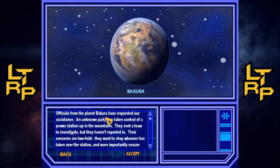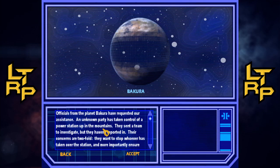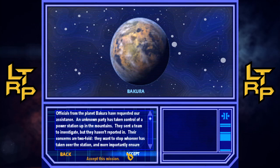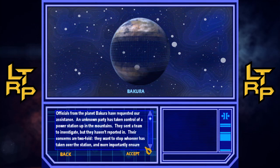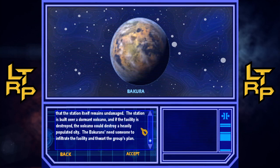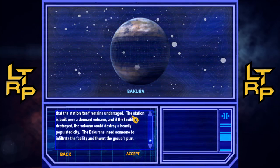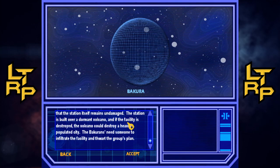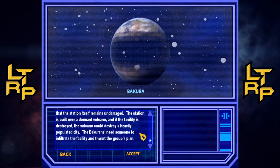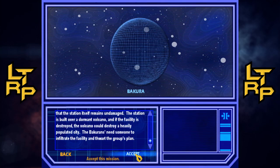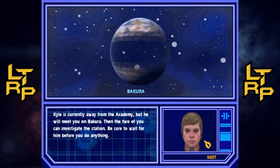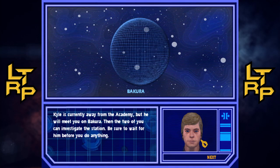We've got mercenary activity, droid recovery, emergency assistance, merchant rescue, cult investigation. Let's go do emergency assistance because that seems like an emergency. Officials from the planet Baccaro have requested our assistance — an unknown party is taking control of a power station up in the mountains, and they sent a team to investigate but they haven't reported in. They want to stop whoever has taken over the station and, more importantly, ensure the station remains undamaged. The station is built over a dormant volcano, and if the facility is destroyed, the volcano could destroy a heavily populated city.